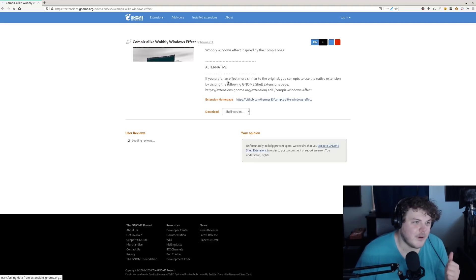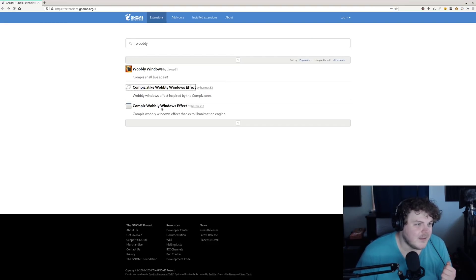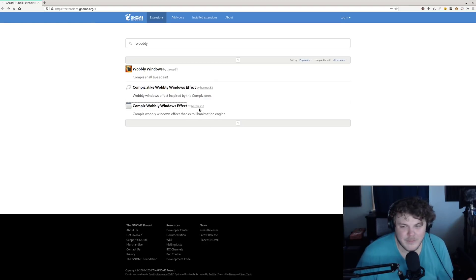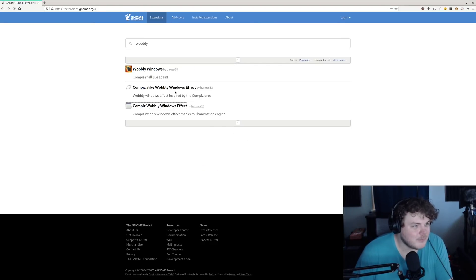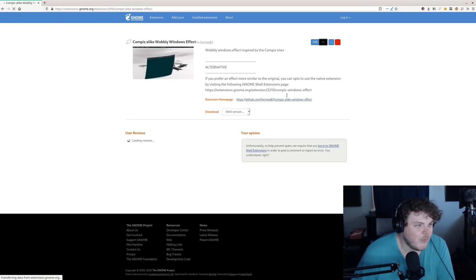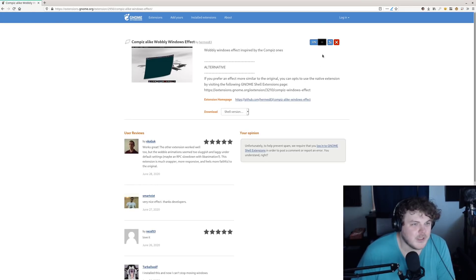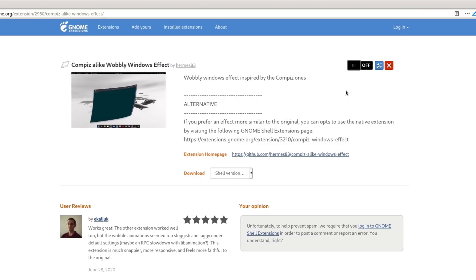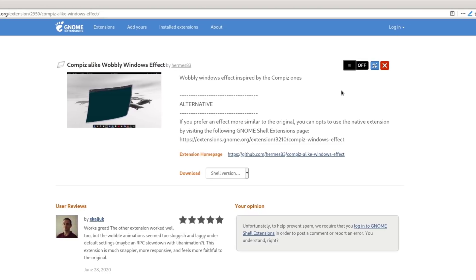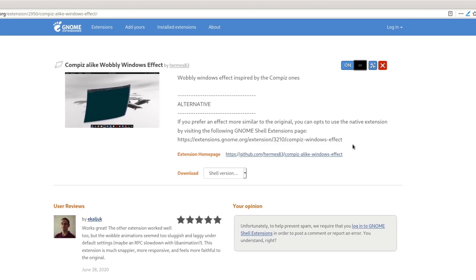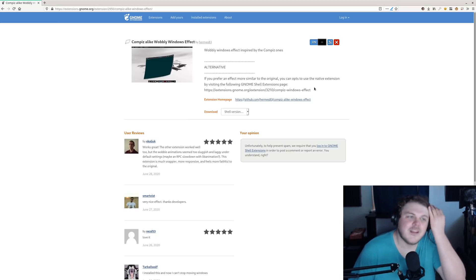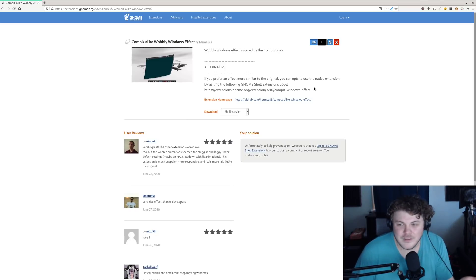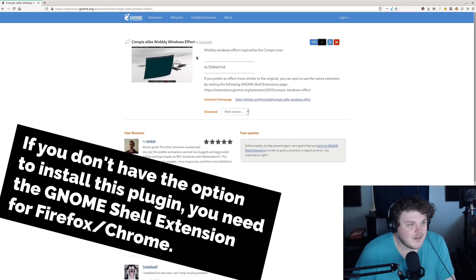The other one by Hermes requires some dependencies — you have to install a custom version of lib animation. This one works pretty great though: Compiz alike wobbly windows effects. It's pretty good. So what you want to do is, if you don't have it installed, just click the little on button and GNOME will ask you if you want to actually install this, if you haven't installed it before.